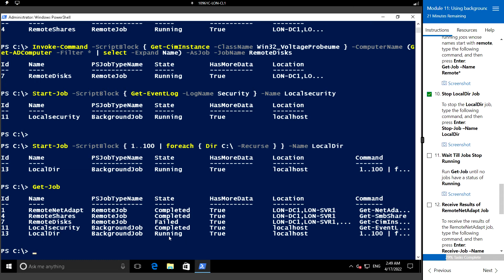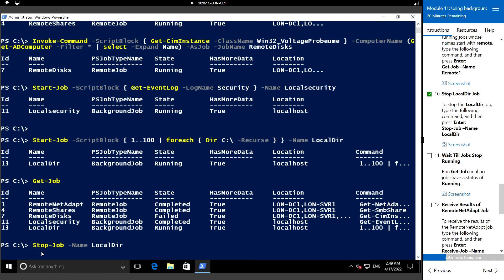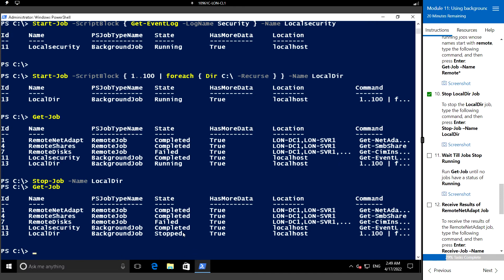Only the local job (LocalDirectories) is still running; the rest are completed. To stop any running job we use Stop-Job with the job name 'LocalDir'. Now if we run Get-Job, we can see the jobs are completed, one is stopped, and one is failed.